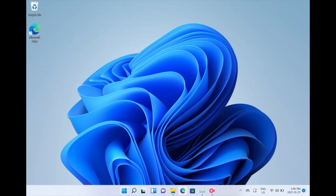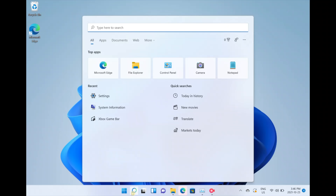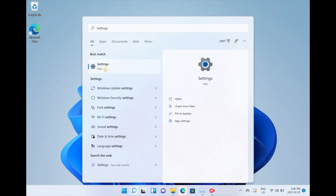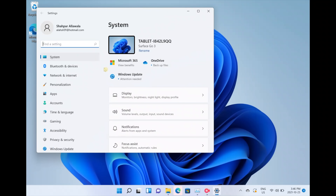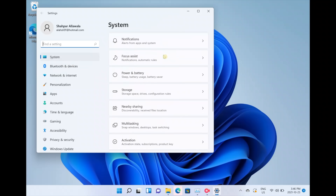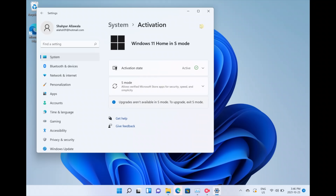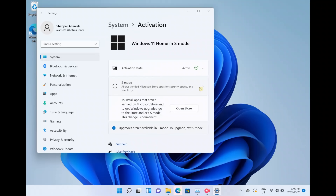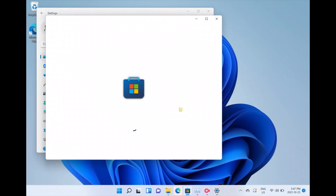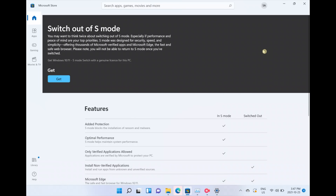The final step is to remove S mode. Click on the magnifying glass again, this time type 'settings,' and click on the Settings application. This will load a new window. On the left side, go to the System tab if you aren't already there. Then on the right pane, drag down until you see a tab called Activation and click on it. Right away, you'll see it says 'Windows 10 Home in S mode.' Go down to the second drop-down menu, click on it, and you'll see Microsoft gives you a warning that to install third-party apps you need to open the store and switch out of S mode. Click the Open Store button, and it's going to load the Microsoft App Store.